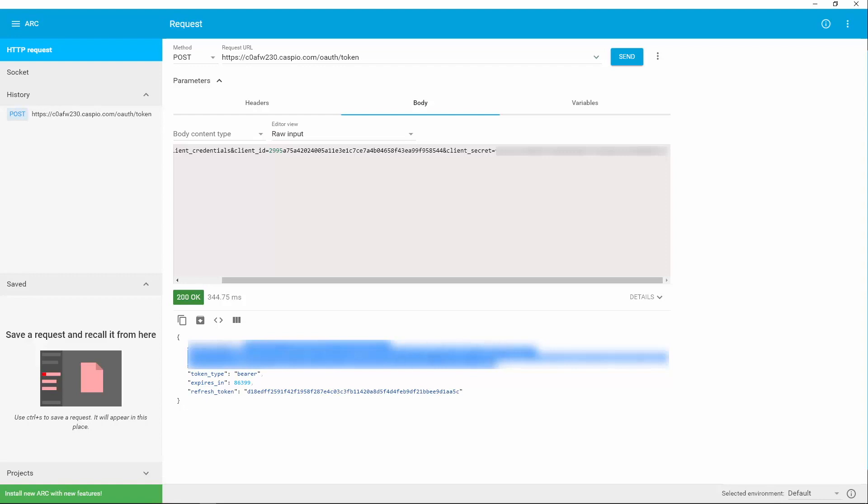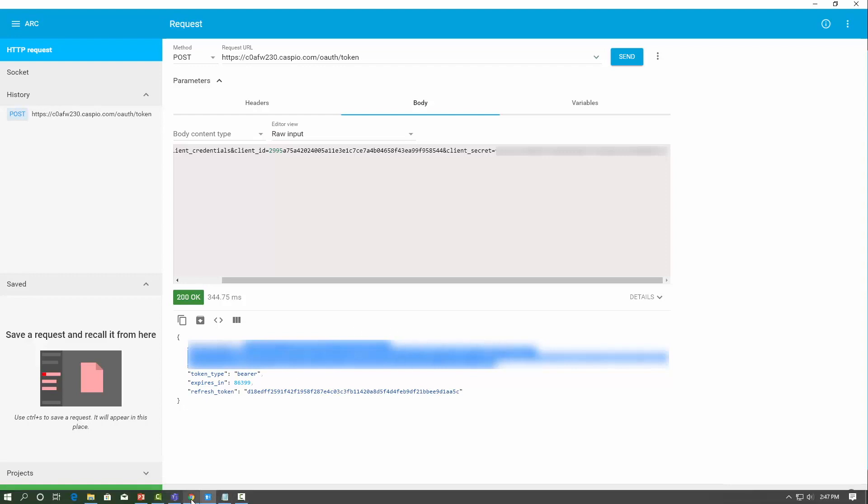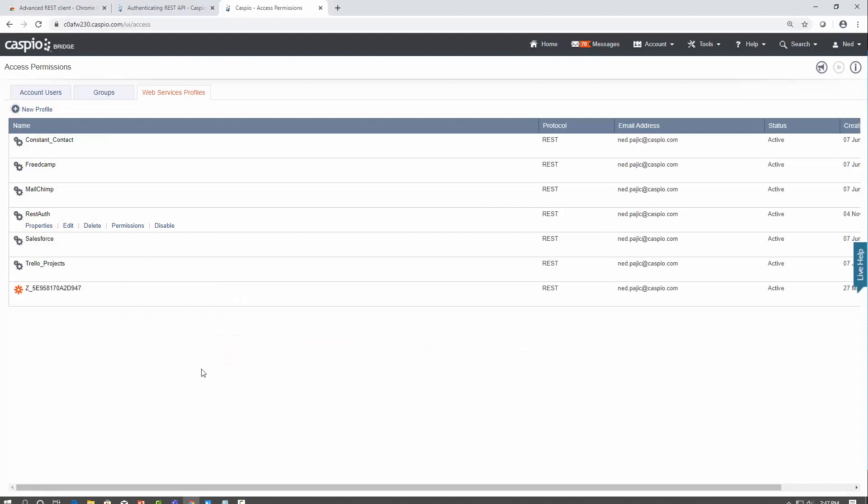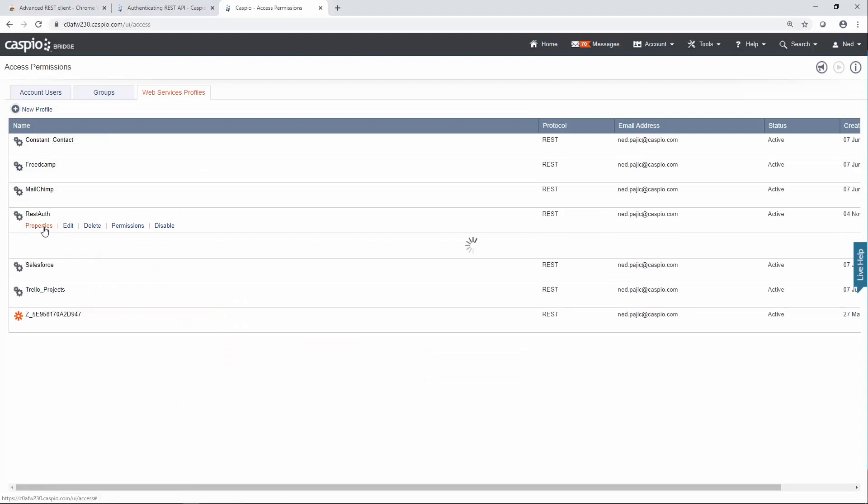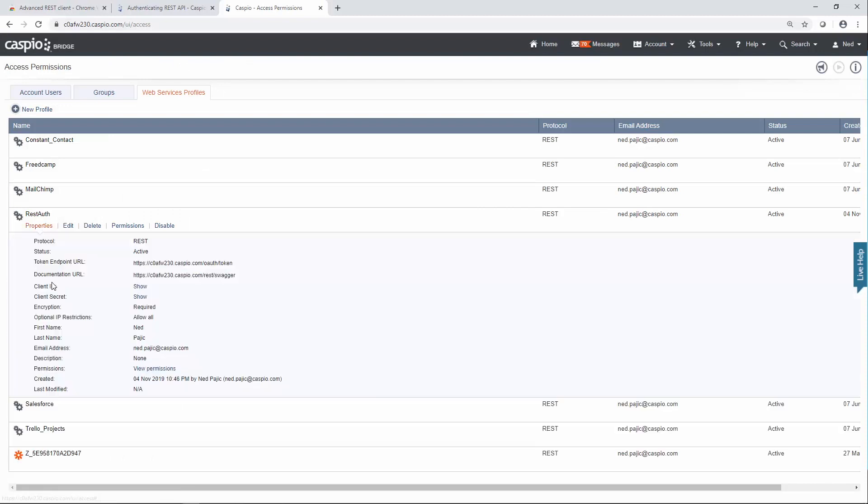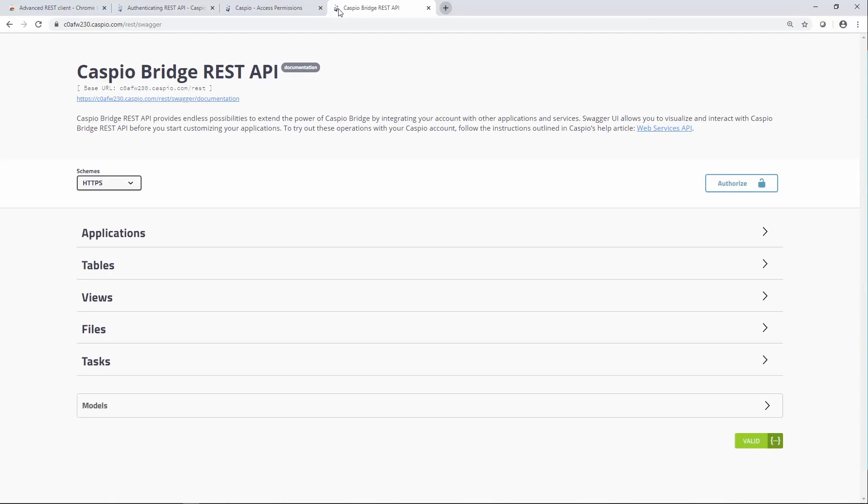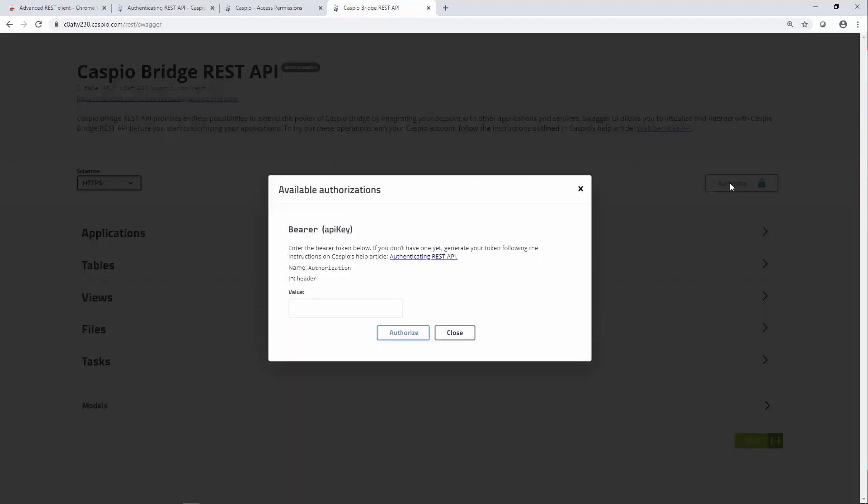Now in order to test this, Caspio also provides a console, a very popular console. If we click on Properties, you'll notice something called Documentation URL. Copy this link, paste it in the tab. And this is a very popular developer console for testing the API. From here you can authorize to give Swagger access to your Caspio account to be able to look at data, tables, applications, and be able to manipulate the data inside Caspio.